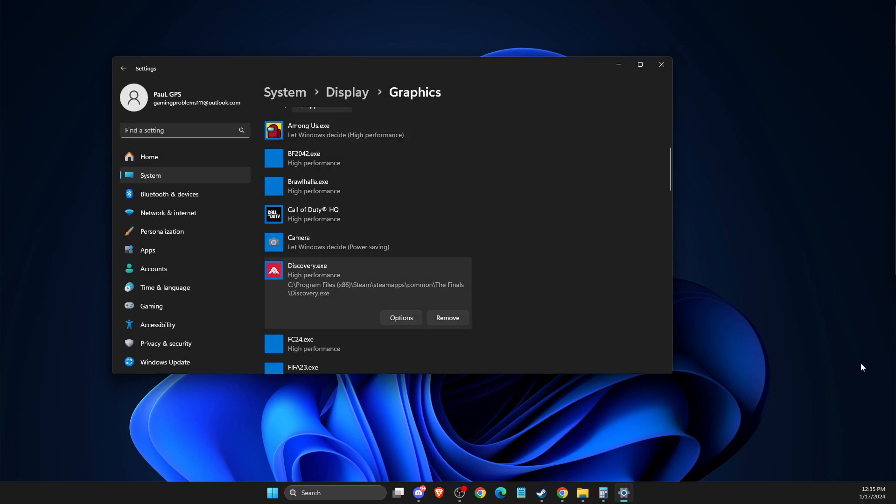You need to set it to high performance. After that, you need to look if the problem persists or not.